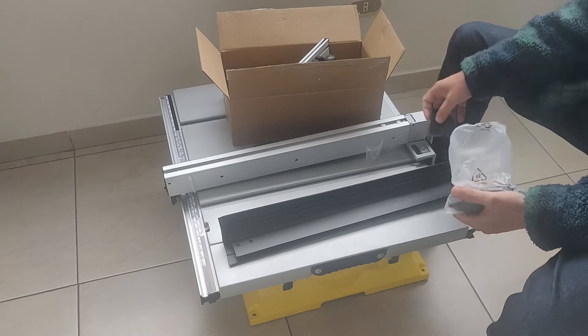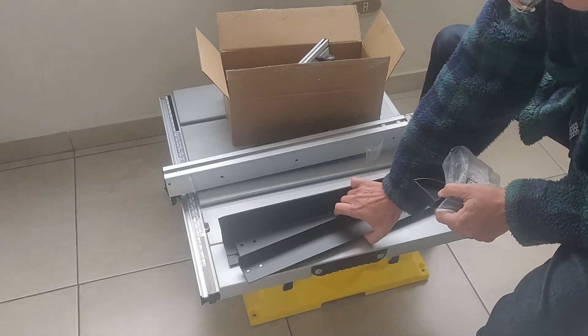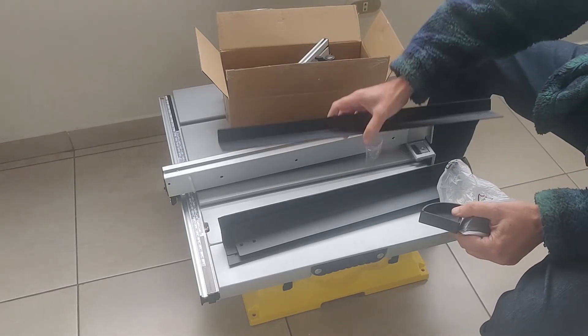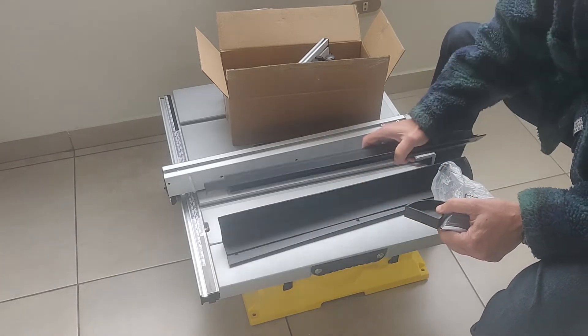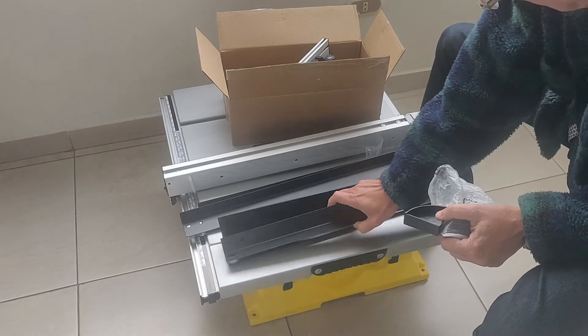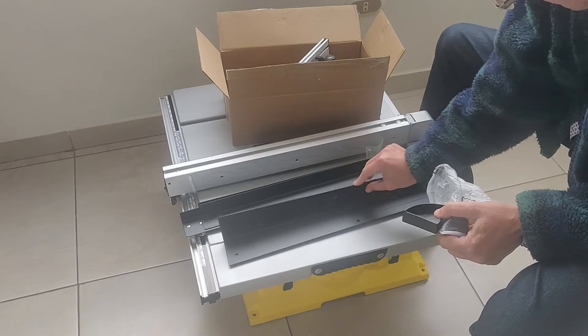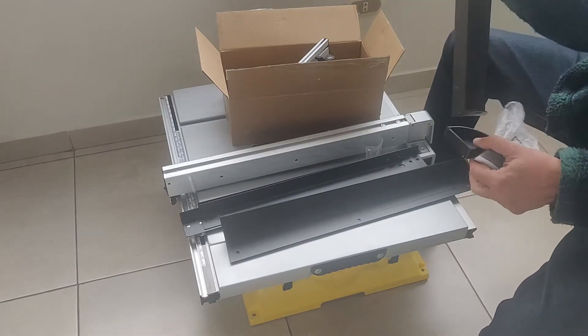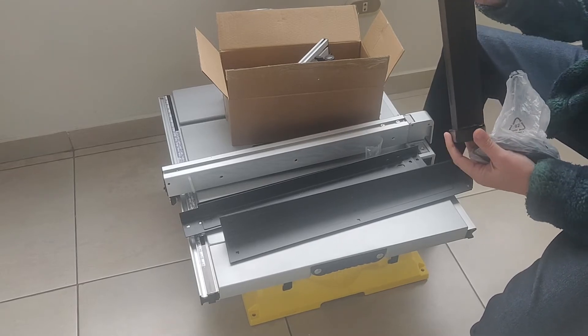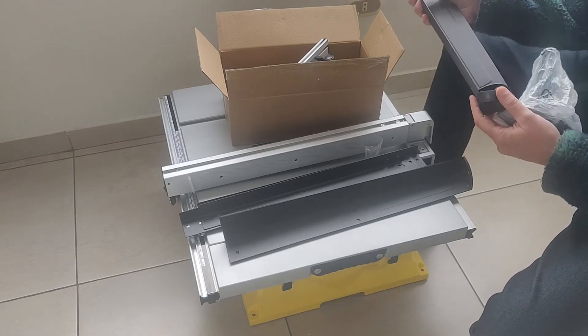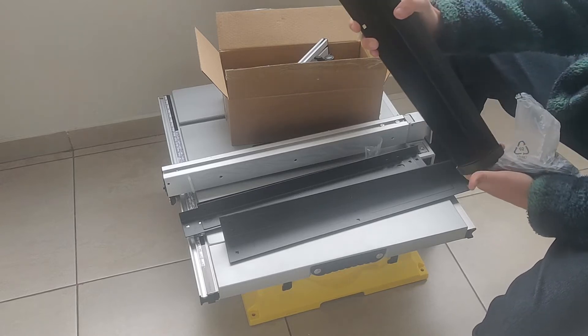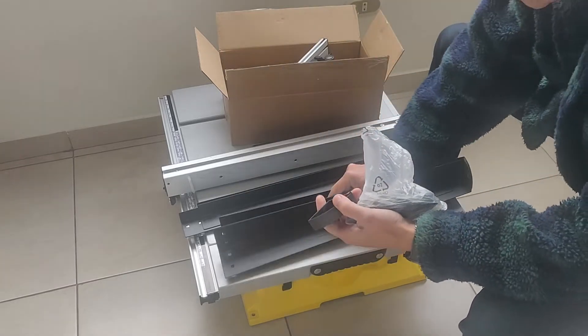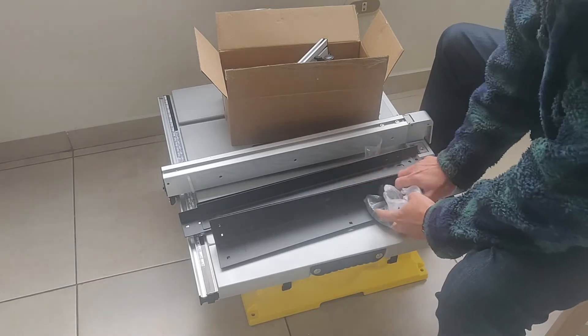Y efectivamente, son sus patas de apoyo. Estos son los jebes. Que van en la esquina seguramente. Y las... Vamos a tratar de una de las esquineras.